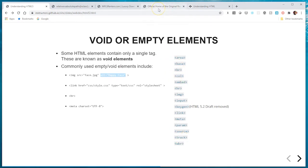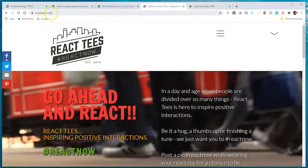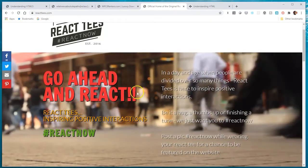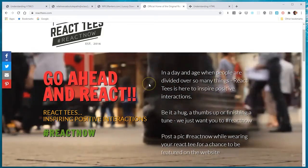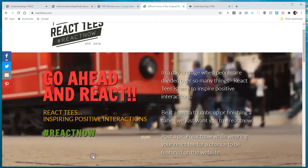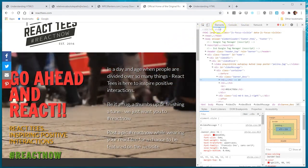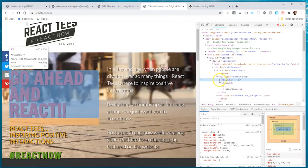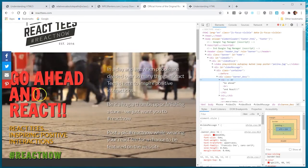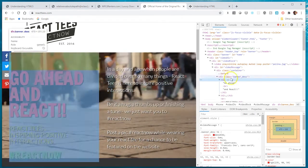Let's look at a website and see how it gives structure to data — that's really what the tags are there for. Let's go to reacttees.com. This site has the title 'Go Ahead and React' — it sells t-shirts that make people want to react. If we right-click and hit Inspect in Google Chrome to bring up the developer tools, it's already on the Elements tab. Here you can see the H1 tag — it's a first level of emphasis, and this text stands out amongst all other text on the page.